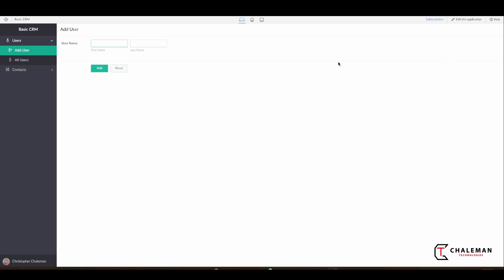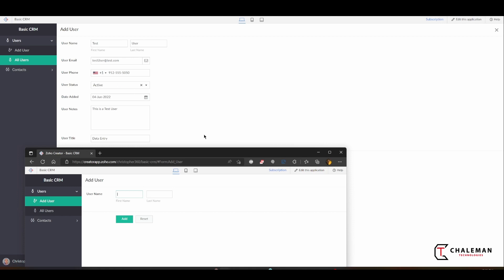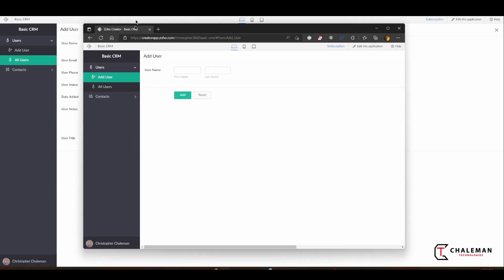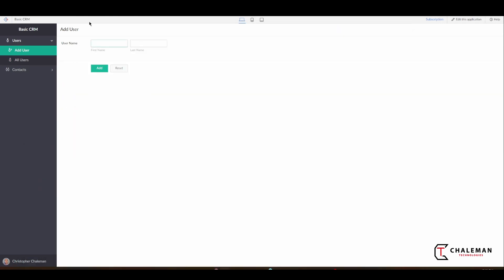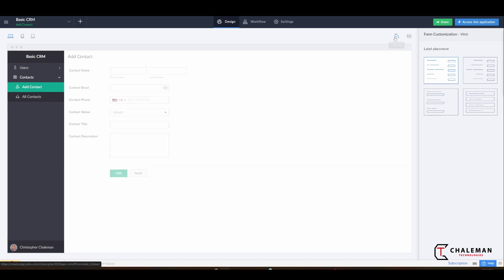So I'm going to show you how to change the style of this application today, and it's fairly simple. What we want to do is go back into the edit mode here, and you'll notice this little bucket here which contains themes.